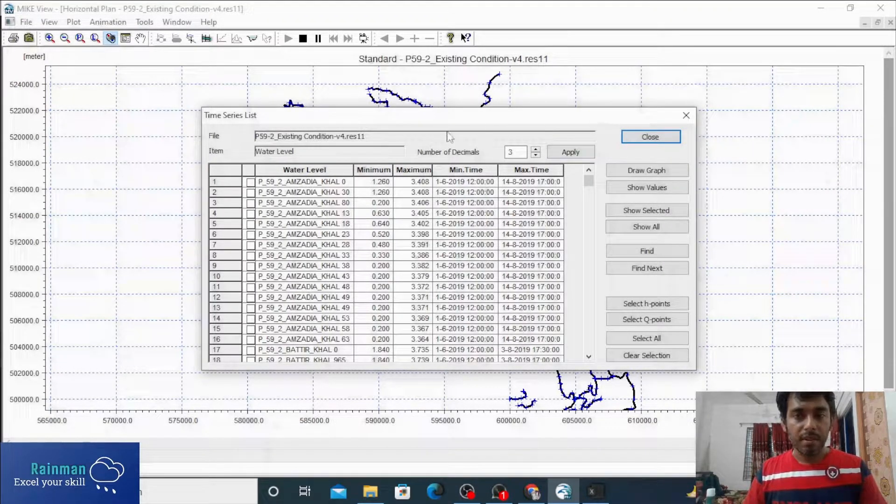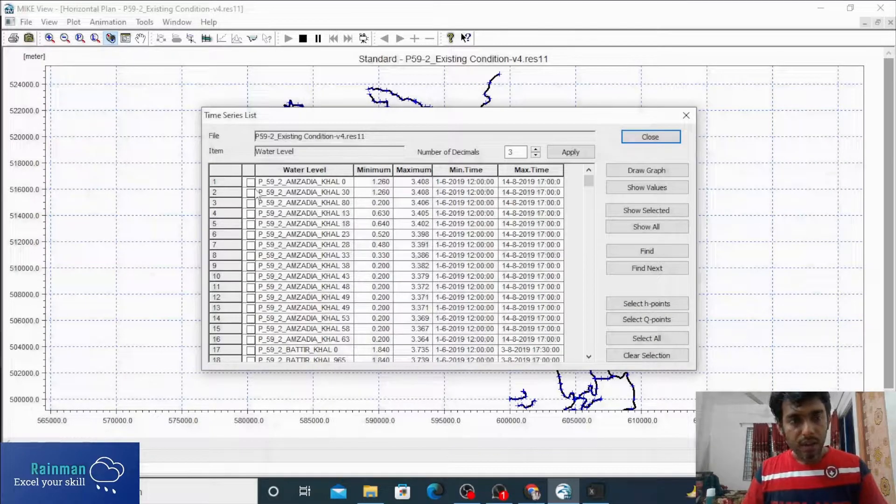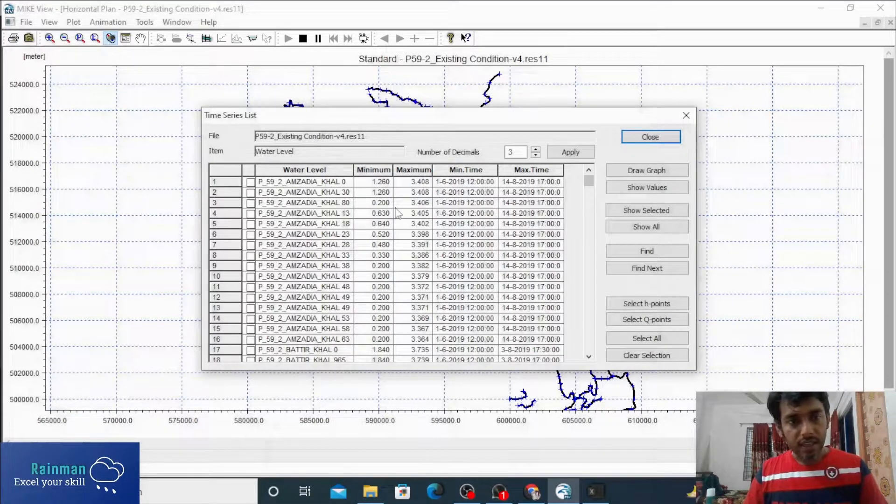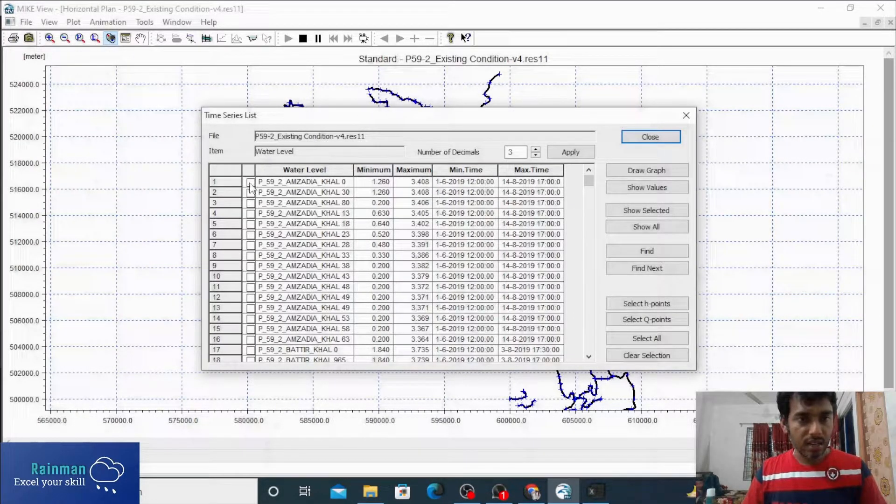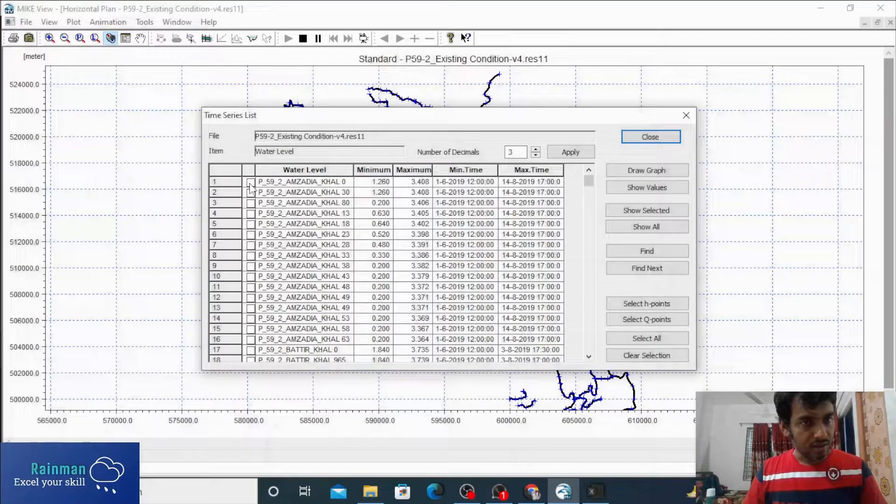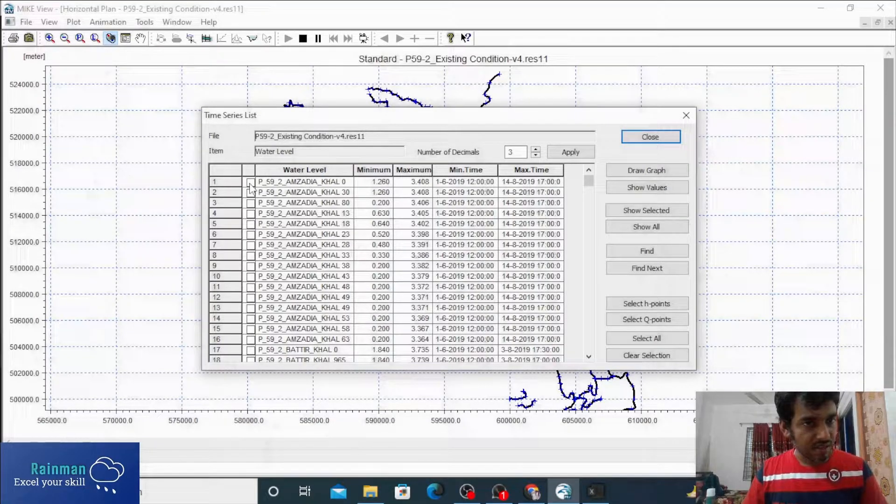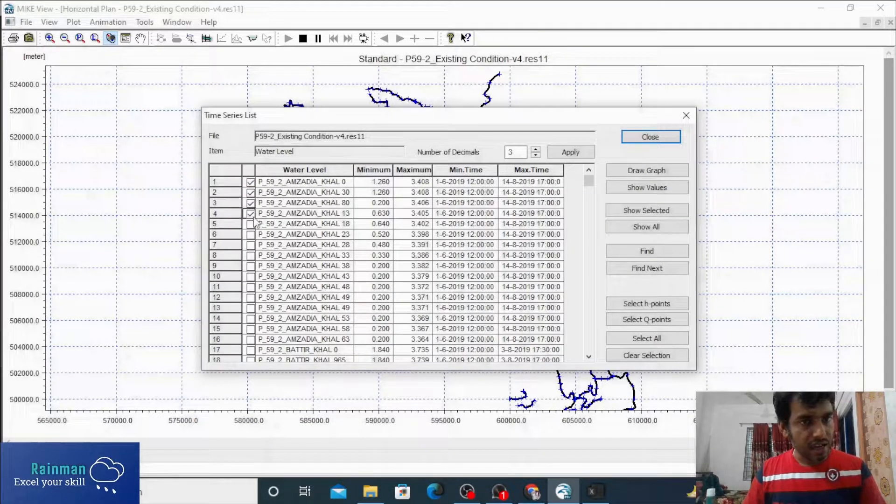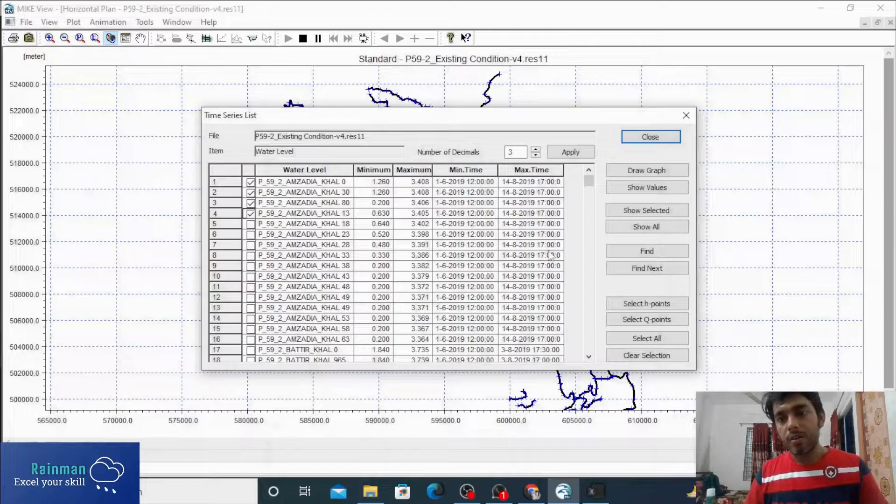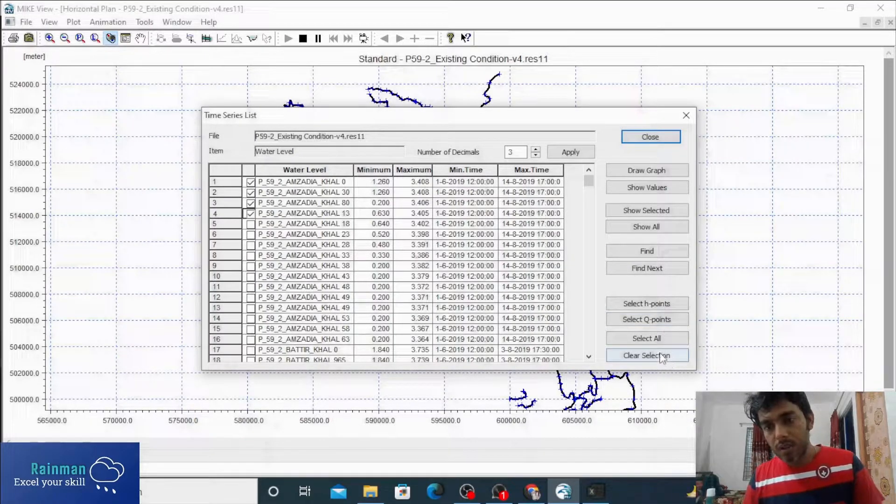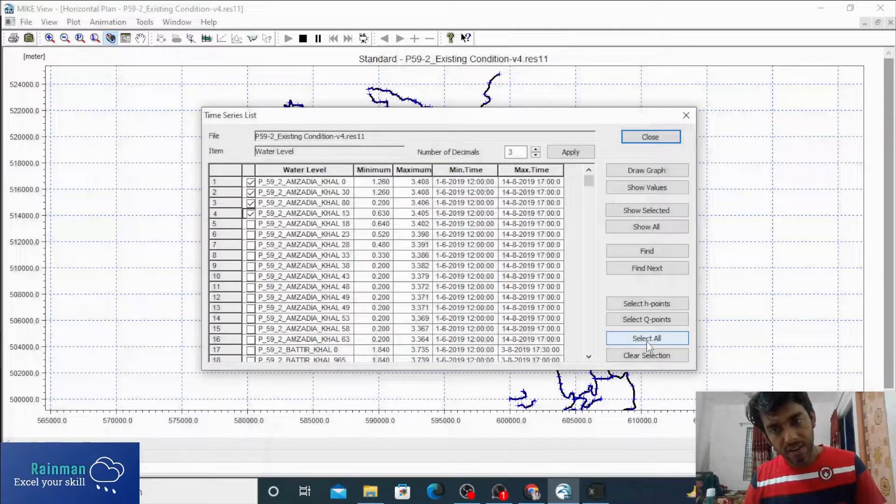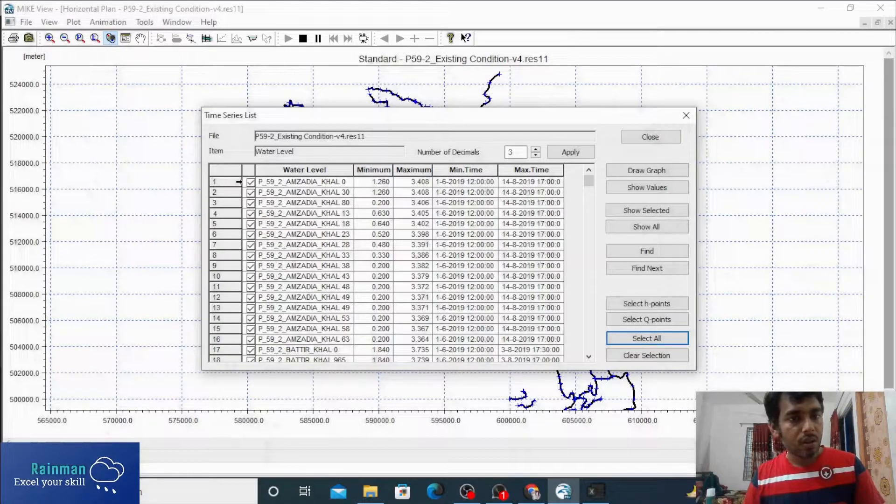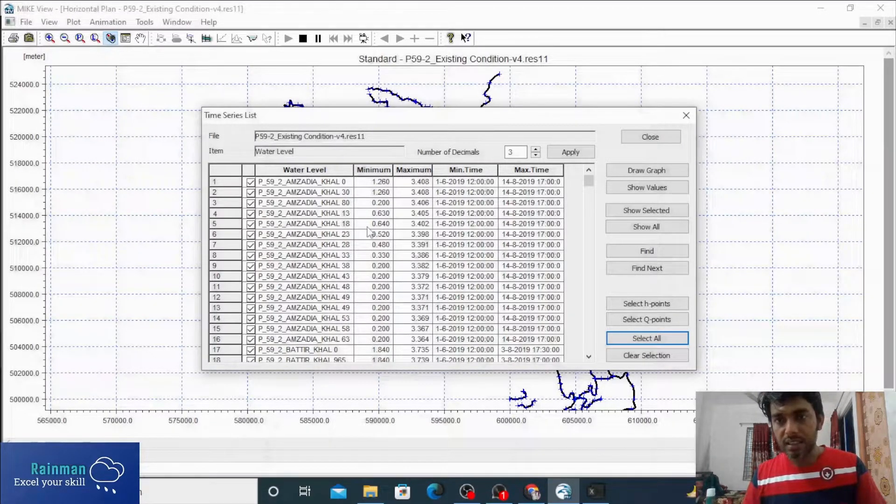If I want to select all the chainages, you can select some specific chainages by clicking here, or you can select all the values. Just click here, Select All. All the chainages have been selected.